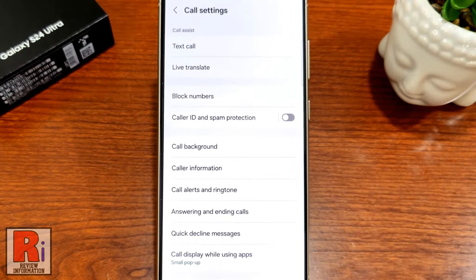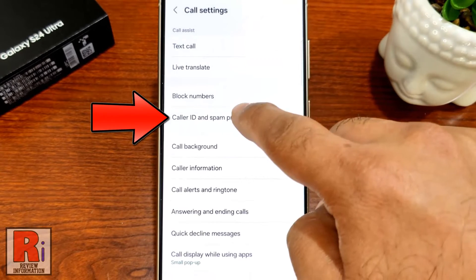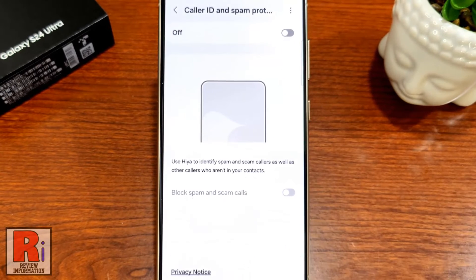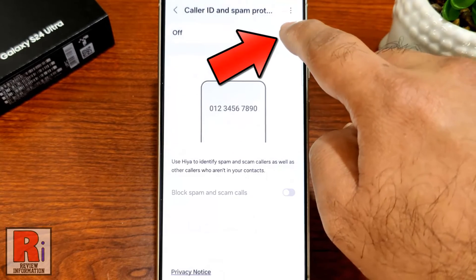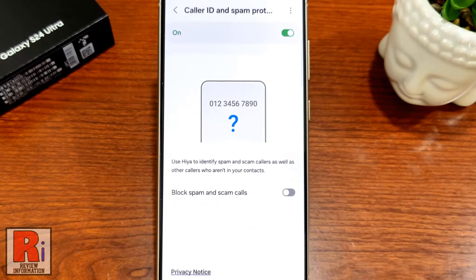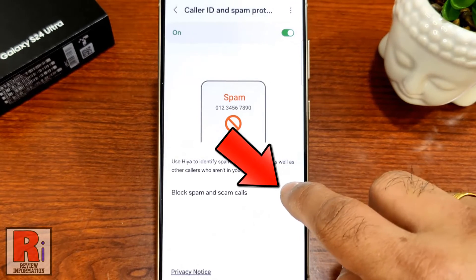Here you will see the option Caller ID and spam protection. Tap on it. By default it is turned off. Simply tap the slider to turn it on. Then tap the slider beside Block spam and scam calls.